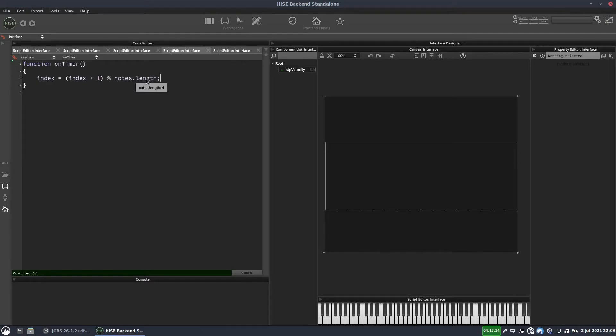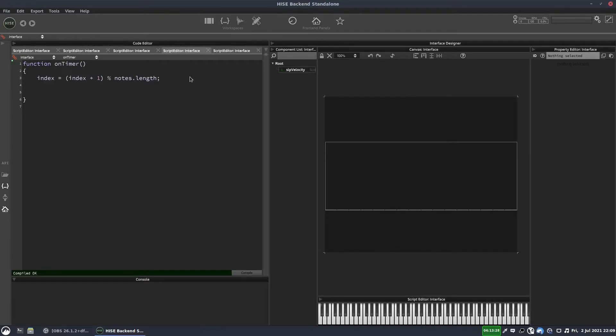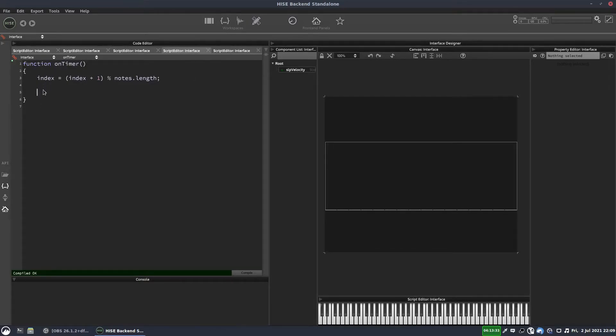And if you hover the mouse over here, you can see it actually tells us that the length is four. So that's helpful. OK. So now we're increasing the index every time we come into the timer. And again, think of the timer like a loop. We're just hitting this loop every 0.5 seconds.